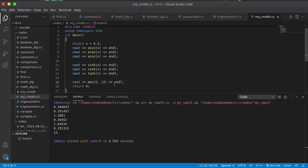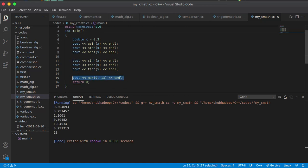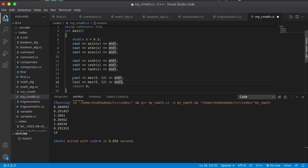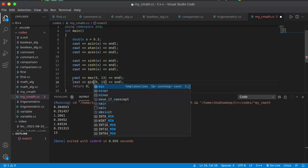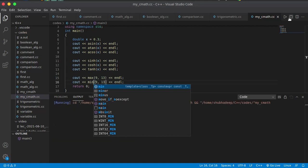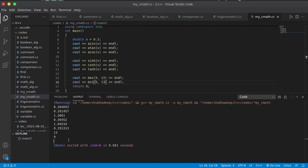Similarly, the min function will give you the minimum. So the next line should print 9, and it is printing 9. This is how you can use the max function and min function.